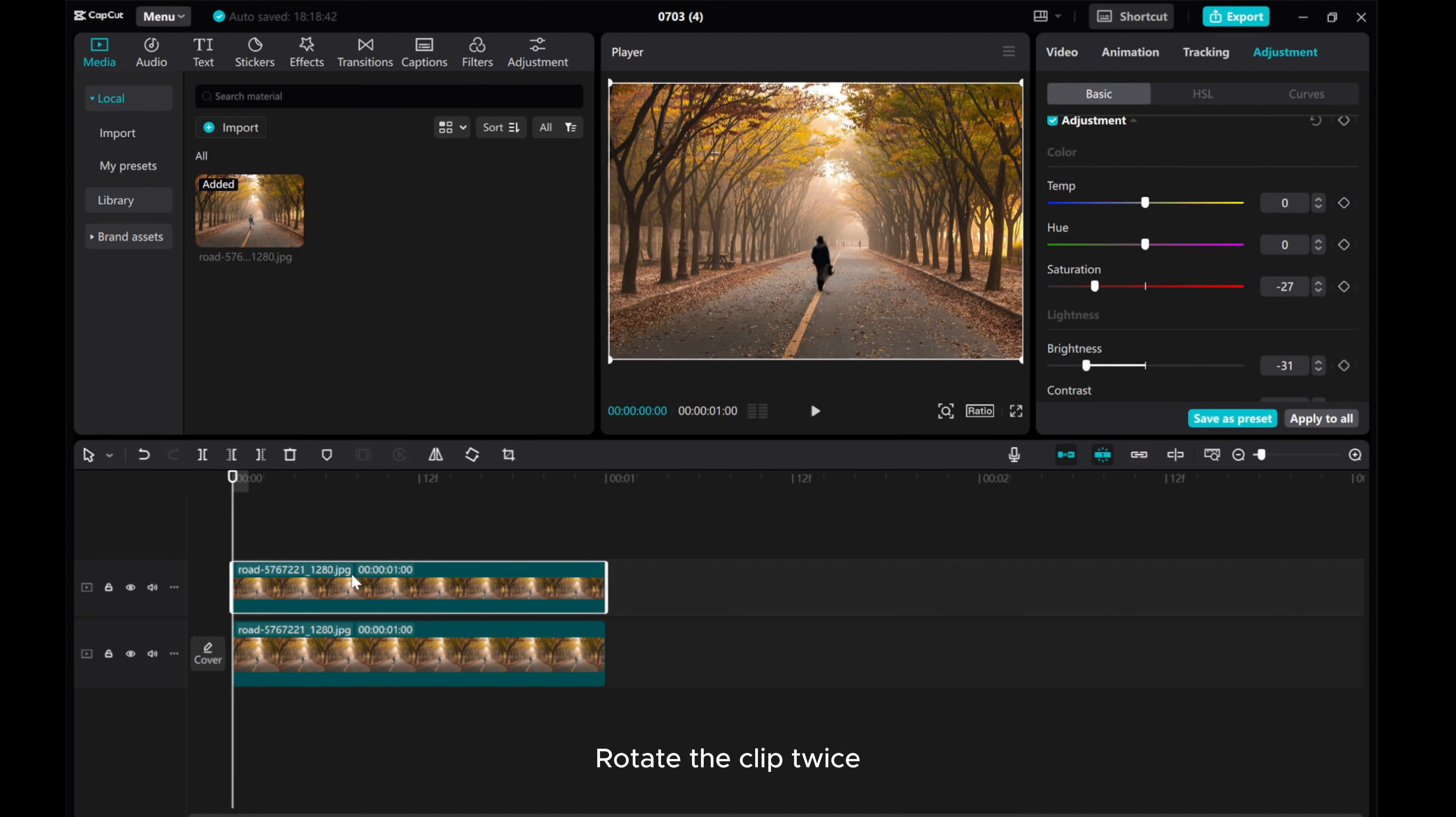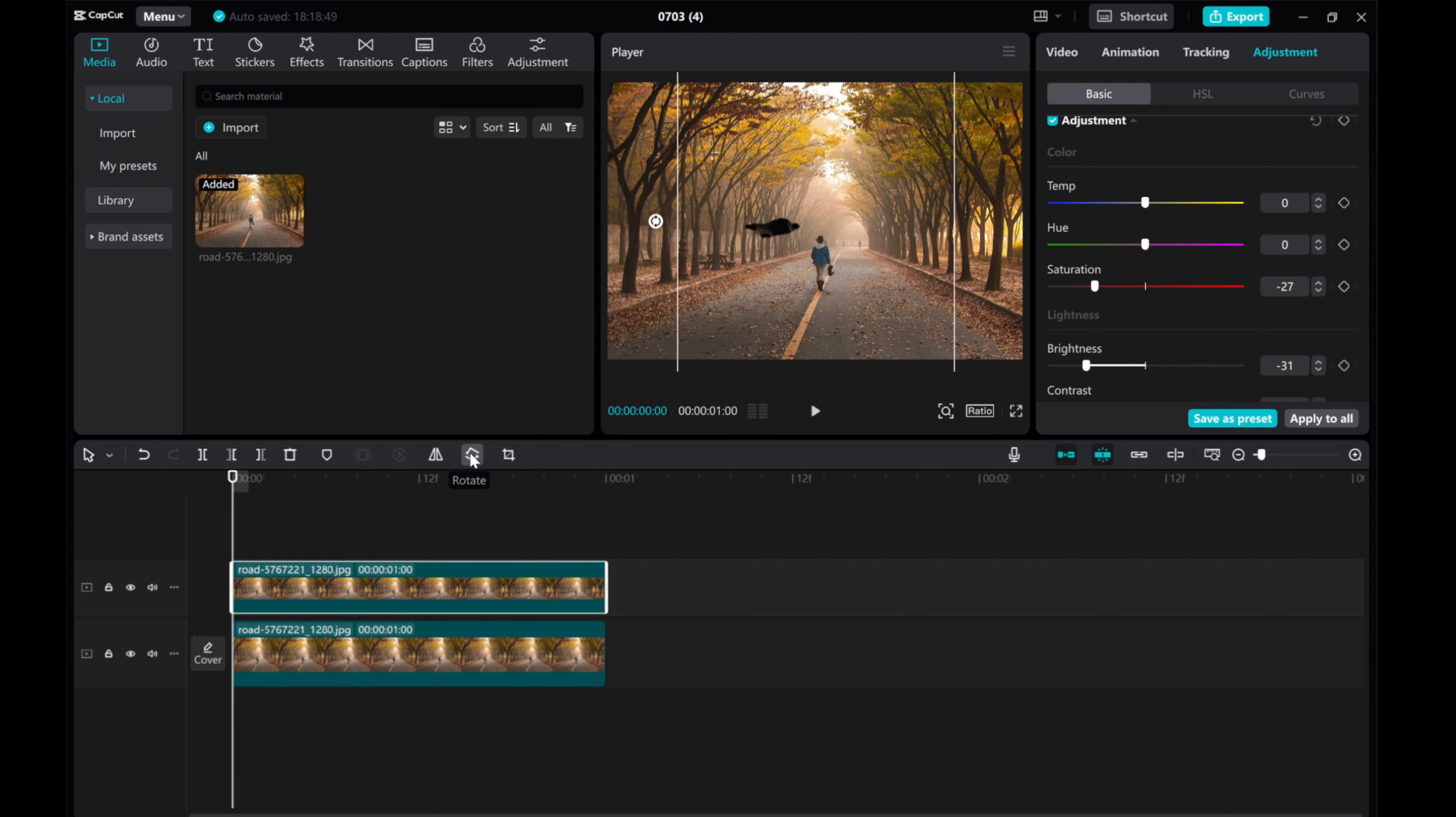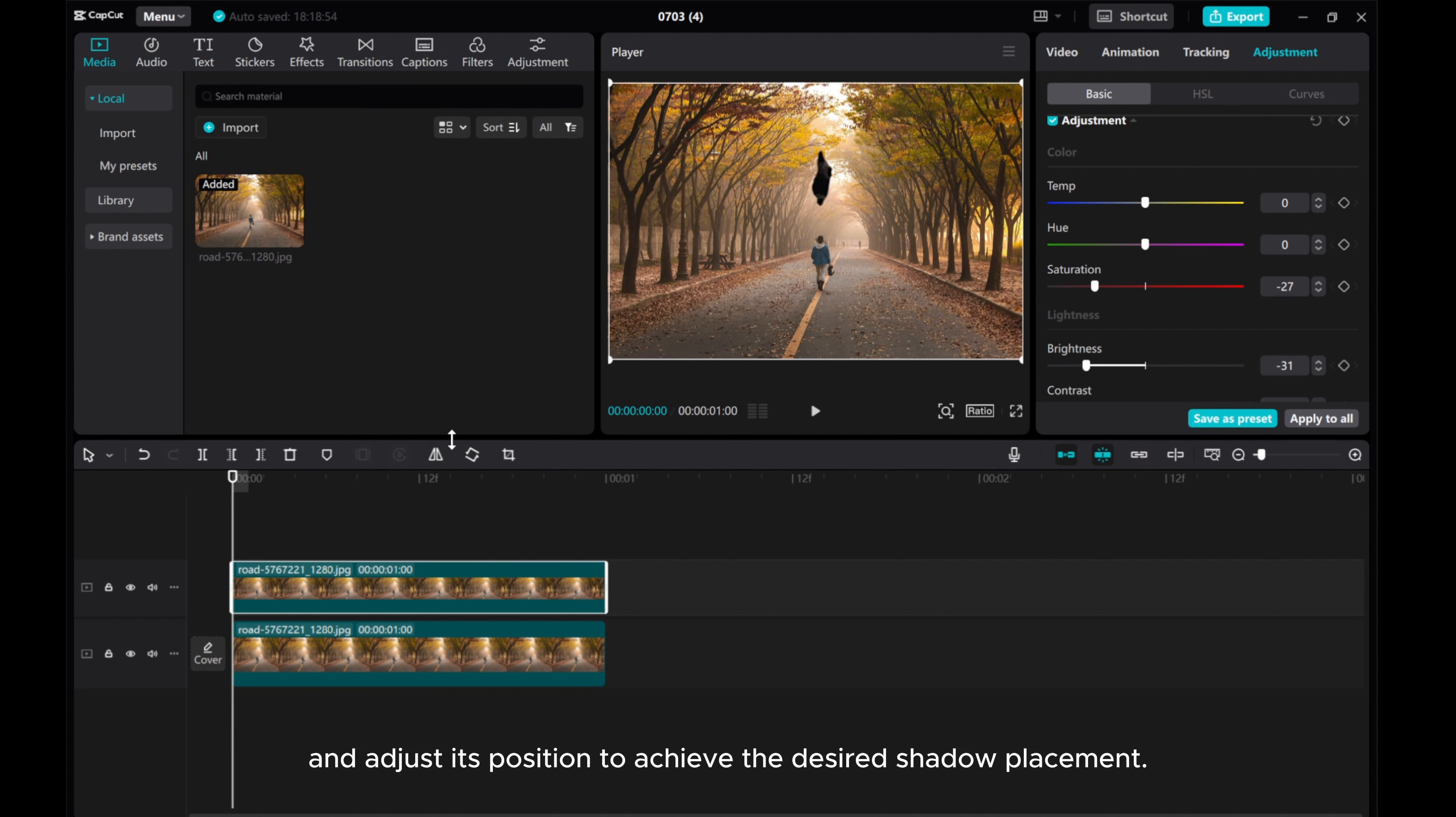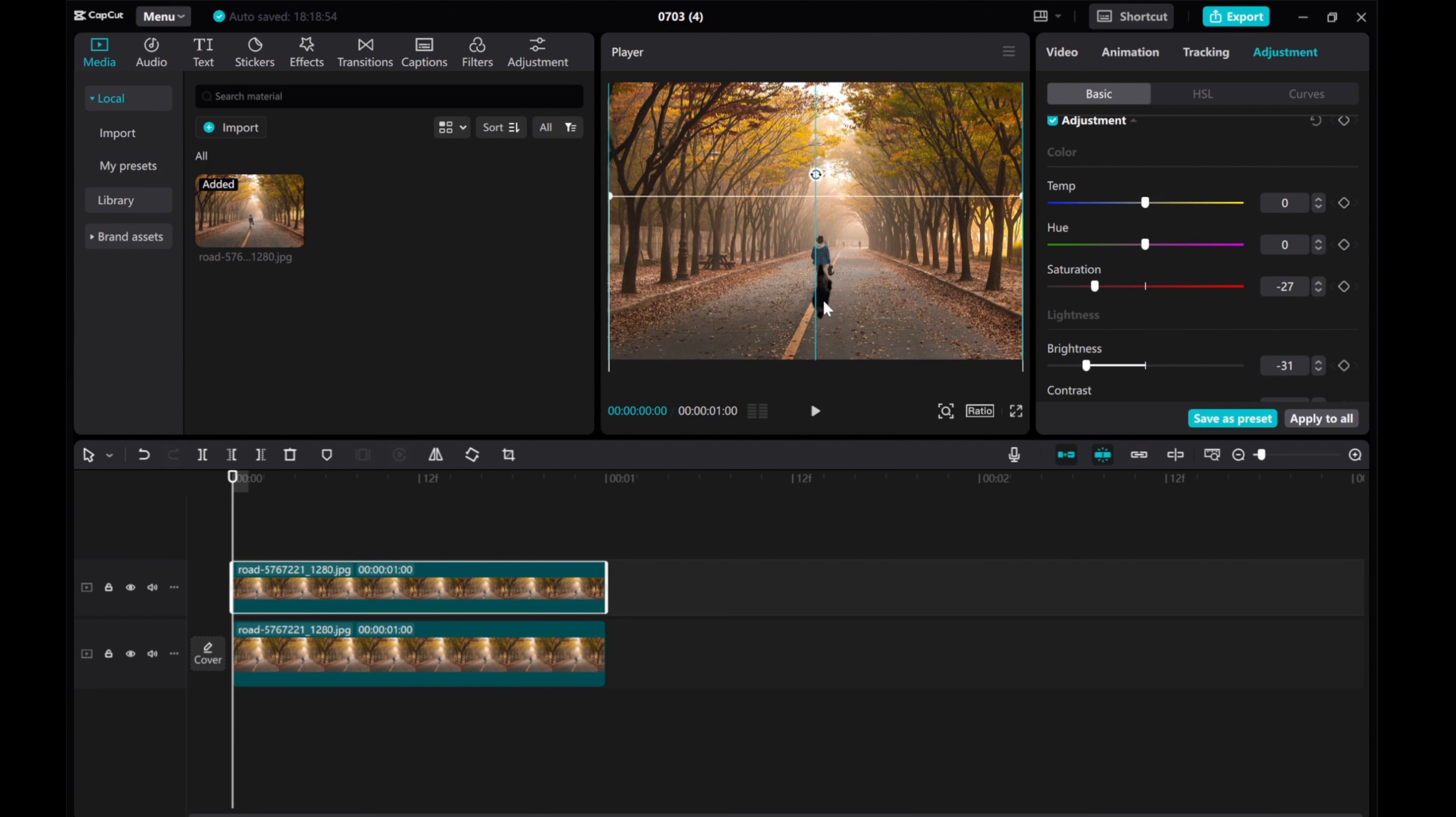Rotate the clip twice. Mirror it once. And adjust its position to achieve the desired shadow placement.